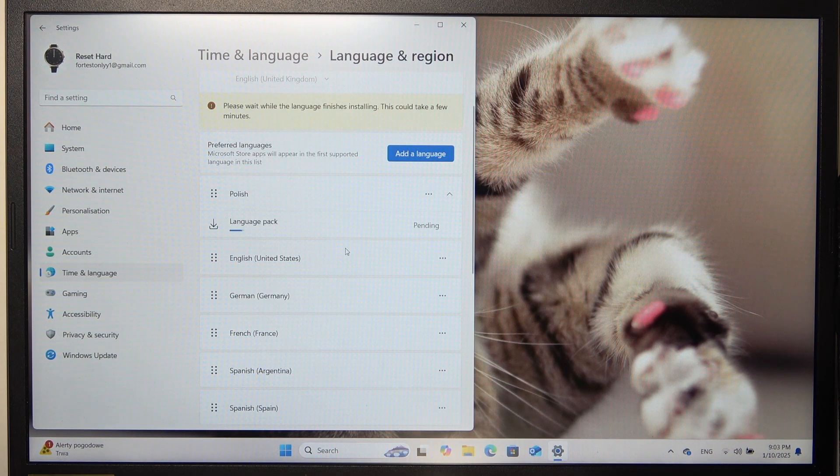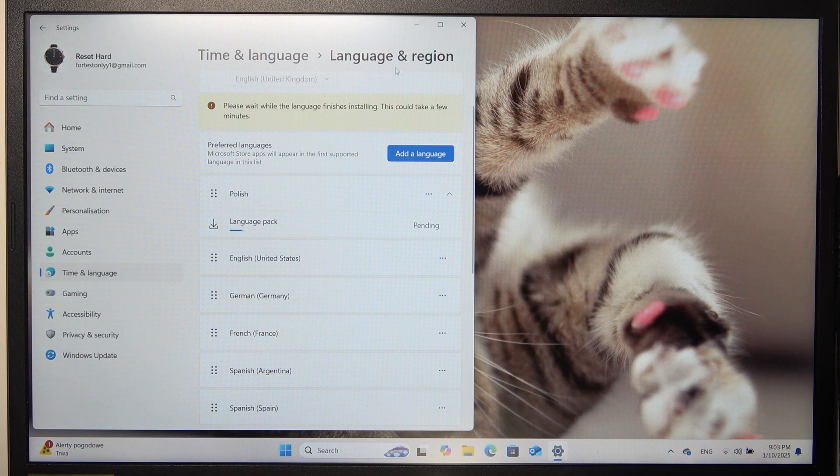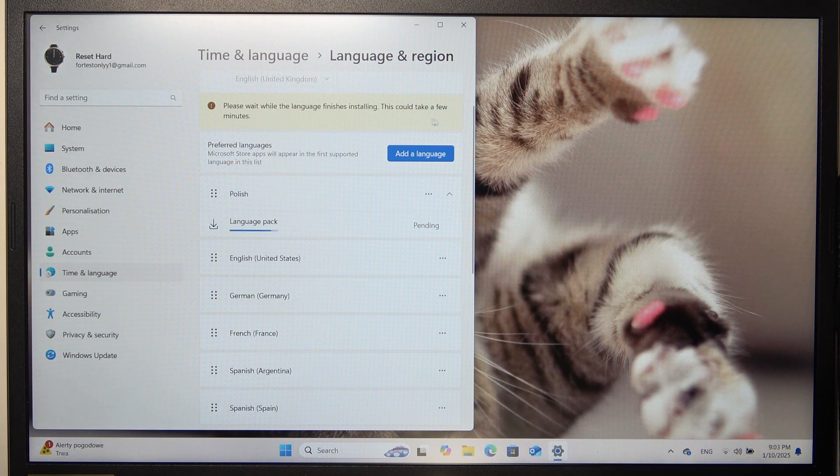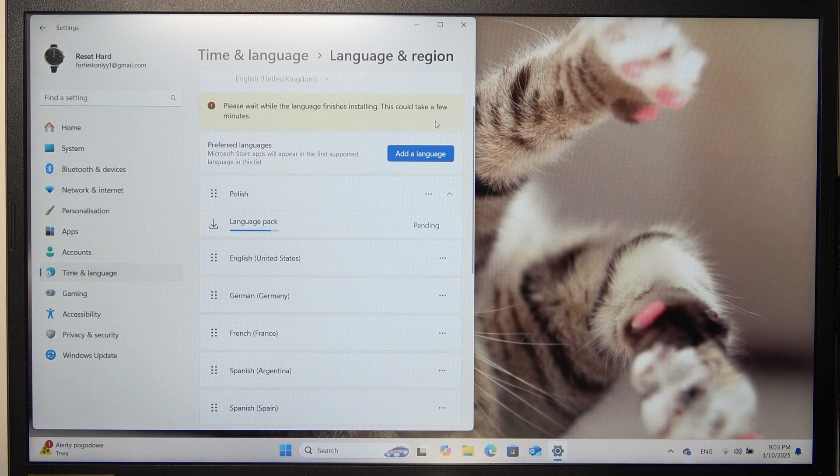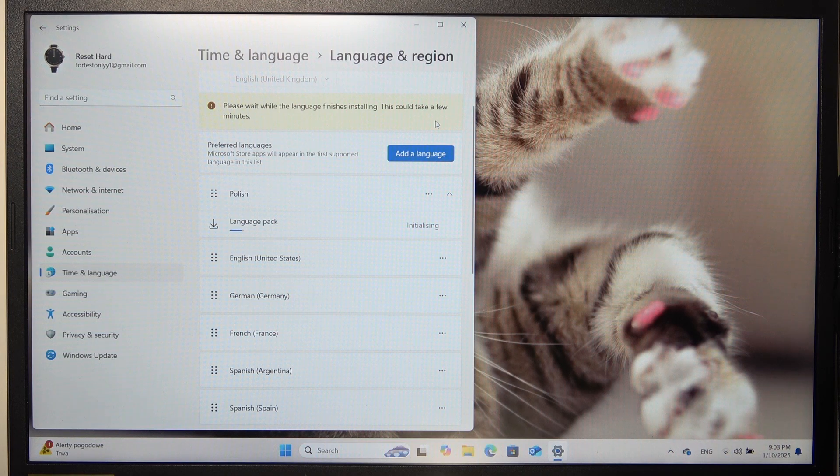After it downloads, you'll need to click on sign out somewhere here, then you will be able to re-sign in and it will change the language.